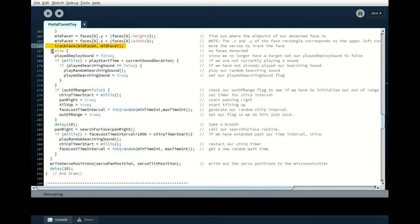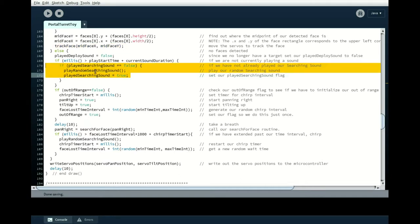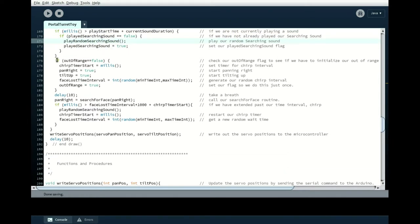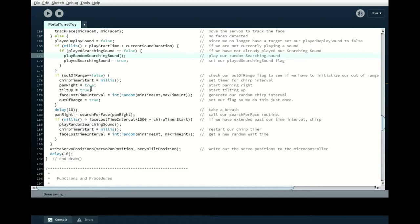Now, if we don't have a face detected, now we're going to do the same sort of pattern here. If the current time is after the last playing start time, plus the current sound duration, we will play a sound. Unless we've already played it. And it's the random searching sound that we're playing here. And then, after we've done that once, we also have to start our chirp timer. We do that once at the beginning. Actually, no. We probably eliminate this, but it's working, so I'm not going to... Doing it once is not going to be a problem, because we do it over again down here.